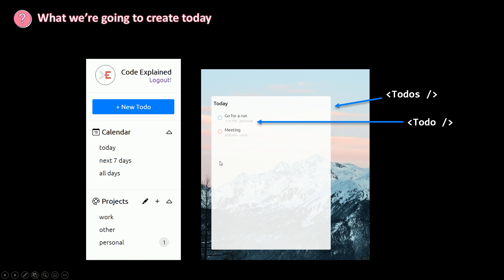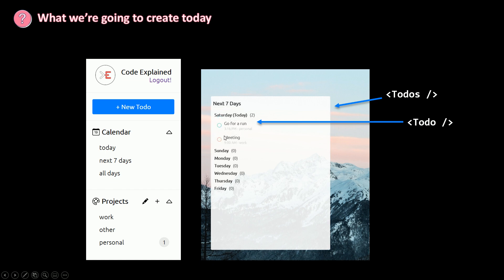But if the user has clicked on next seven days, we're going to show a different UI. So we need to show the days and then show the to-dos in those days. So we need a next seven days component to render this UI here.